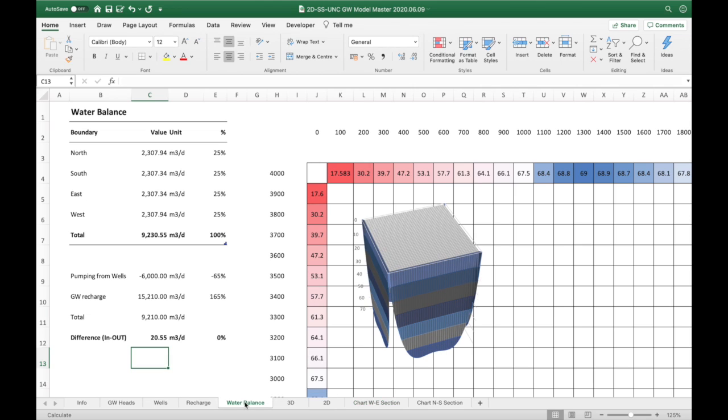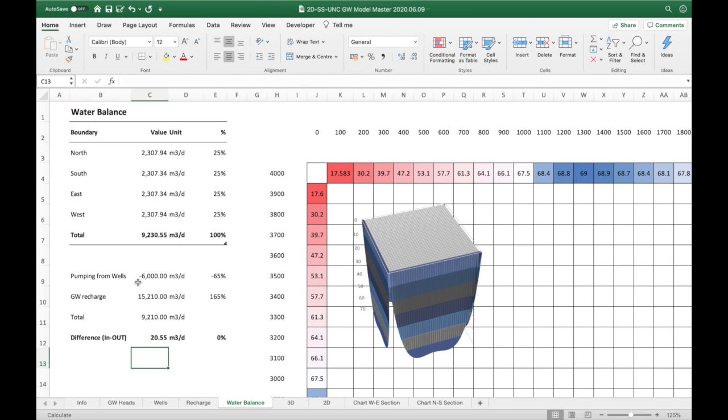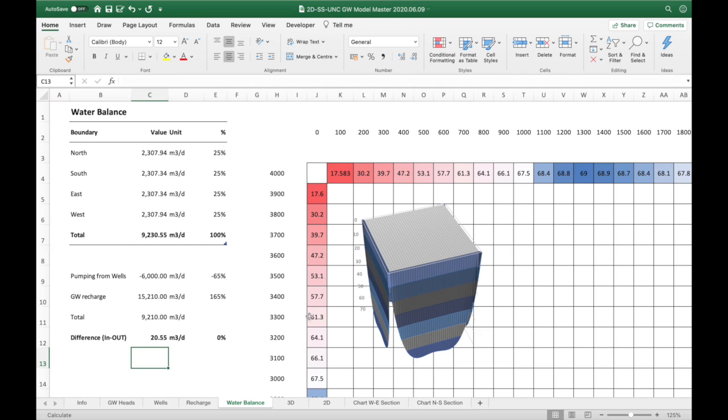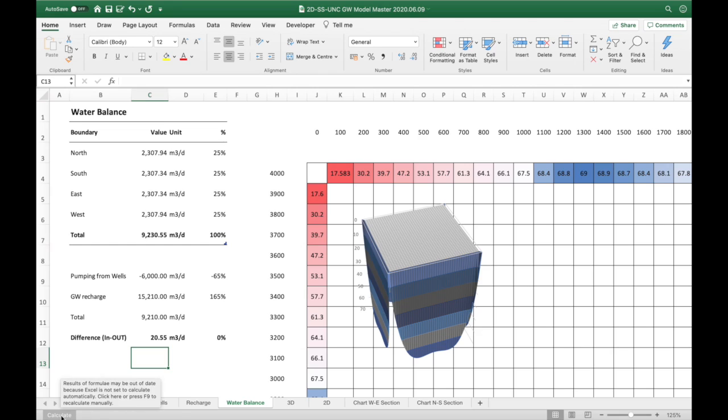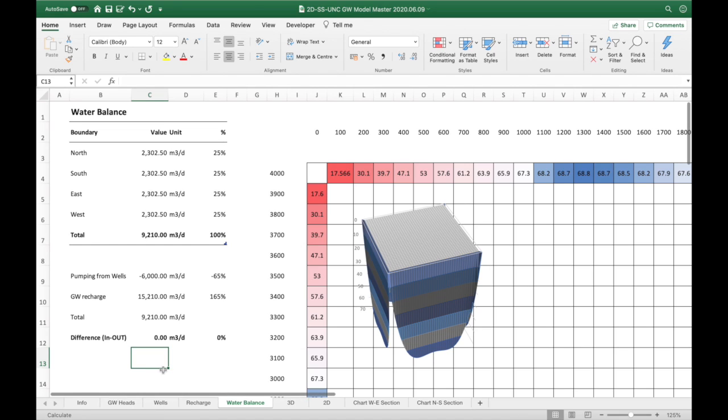If we go to the water balance, you can see here the well is pumping at 6,000 cubic meters per day and the recharge is 15,000, so that means there is an excess recharge which is then leaving the model. So 9,000 cubic meters are leaving the model through the constant head boundaries on the outside. You'll see that the calculations are not 100% correct—that's because of the iteration—but if we iterate a few more times it reaches zero.